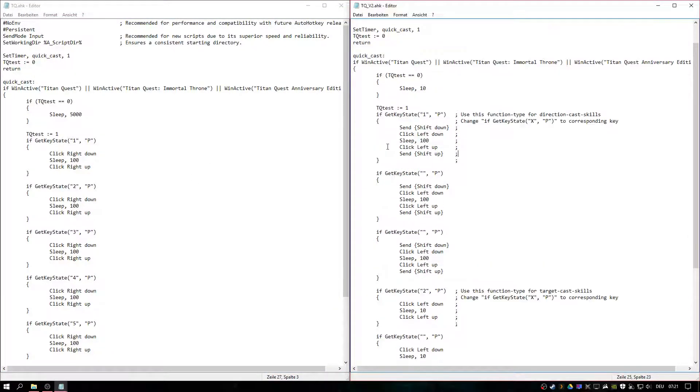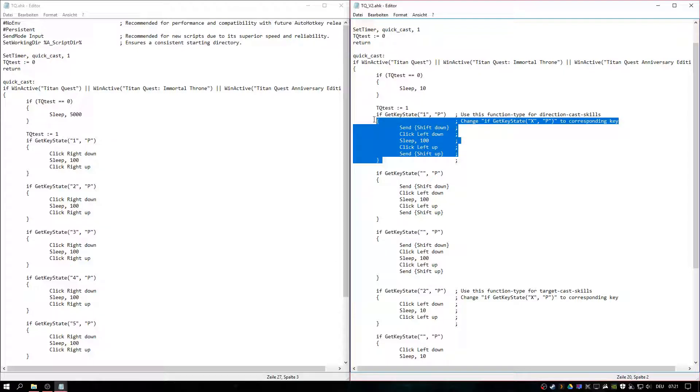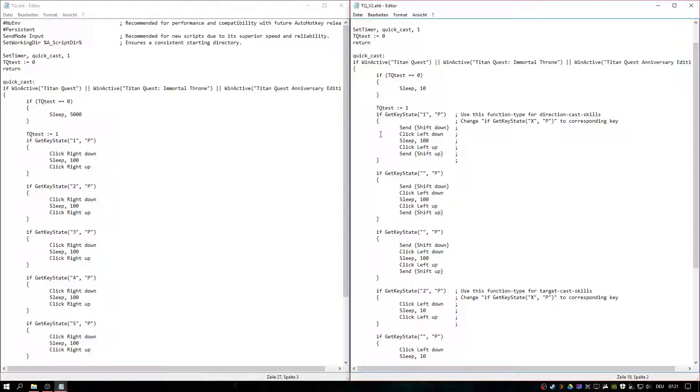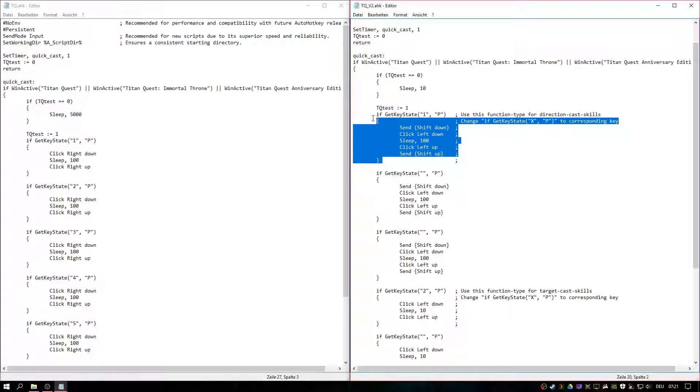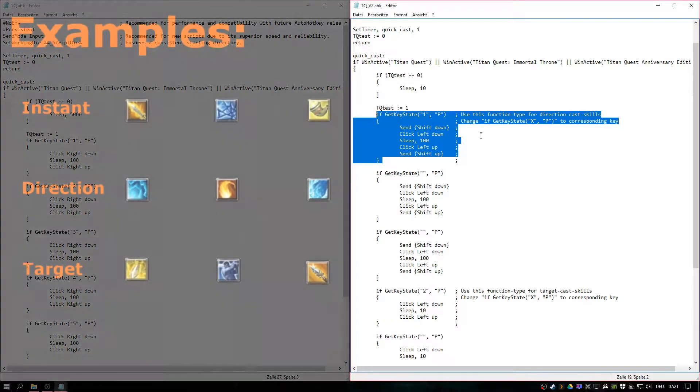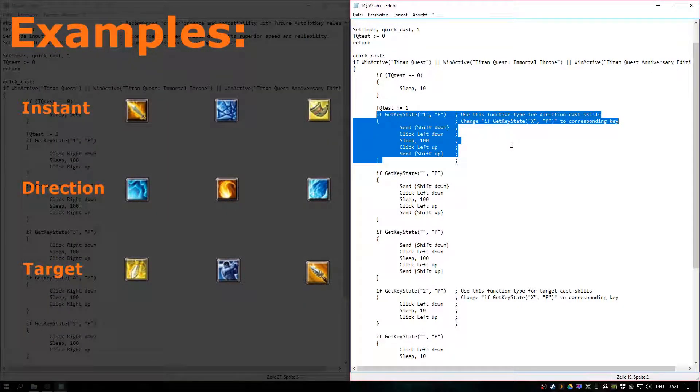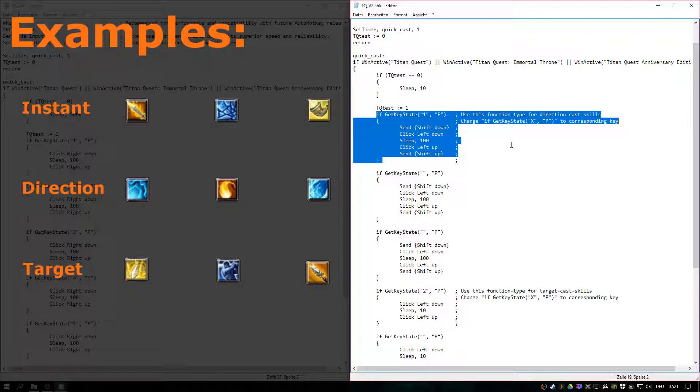First, you will need to change the function based on the skill you're using. So there seem to be three different types of casts in Titan Quest. The first would be instant cast.